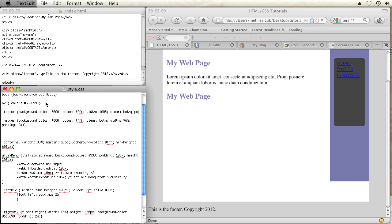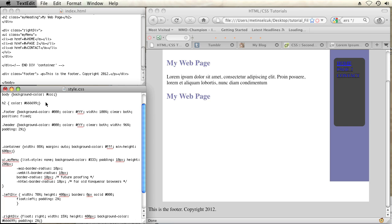And then type in bottom zero pixels. So what that's going to do is it's going to make the div fixed to wherever you set the div. So I'm setting it bottom zero pixels, which means that footer will always be fixed to the bottom of the page.